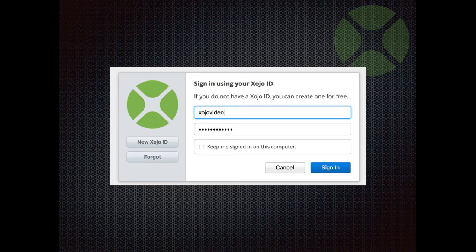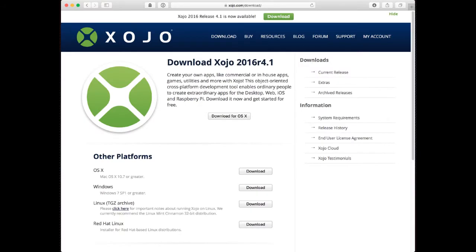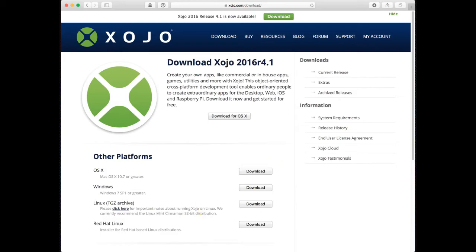Once your account is ready, go back to the download page to sign in using your newly created account information. At the top of the page you'll see a big download button for the operating system you are using. Click that to download Xojo, or you can choose Xojo for another operating system by using the buttons at the bottom.